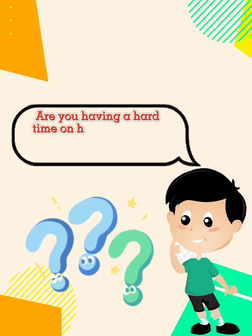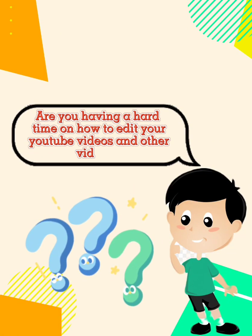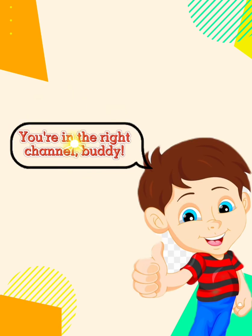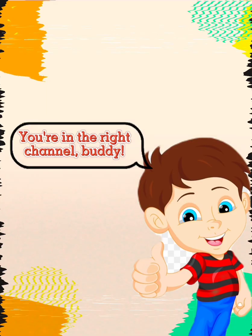Are you having a hard time on how to edit your YouTube videos and other videos? If that's so, you're in the right channel, buddy.